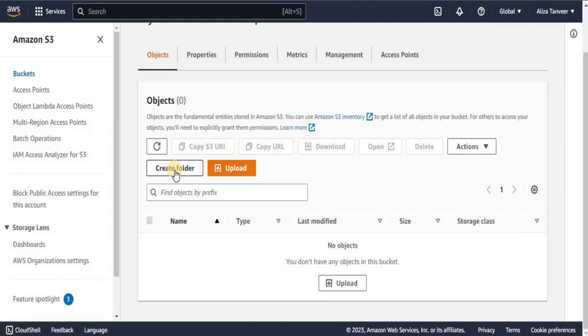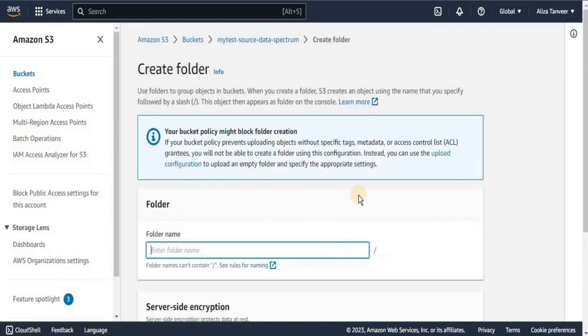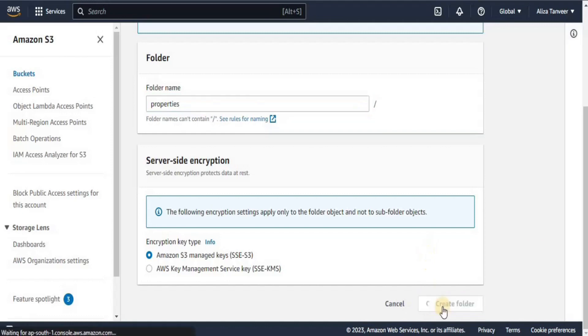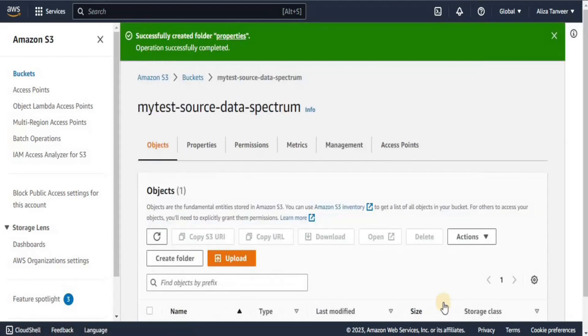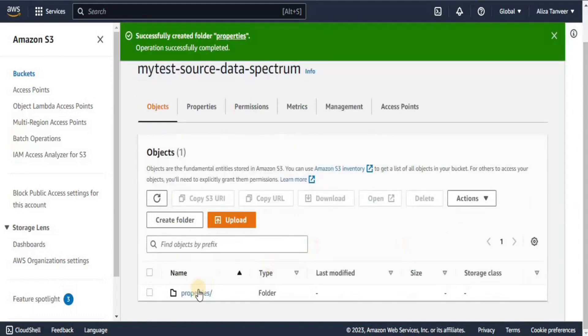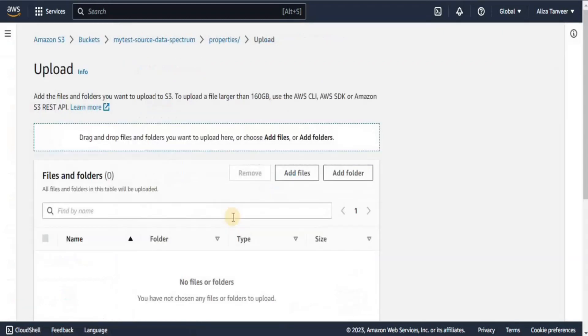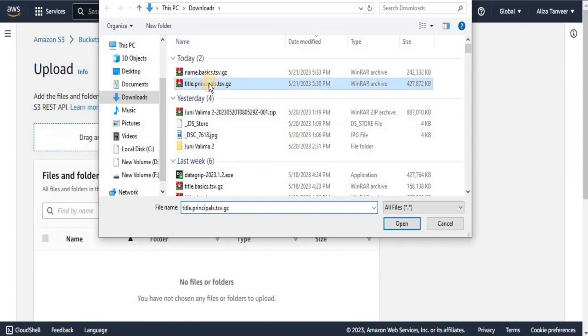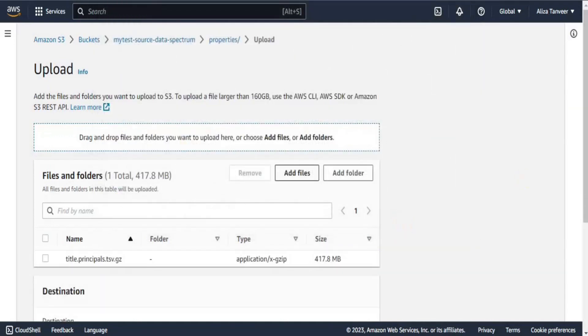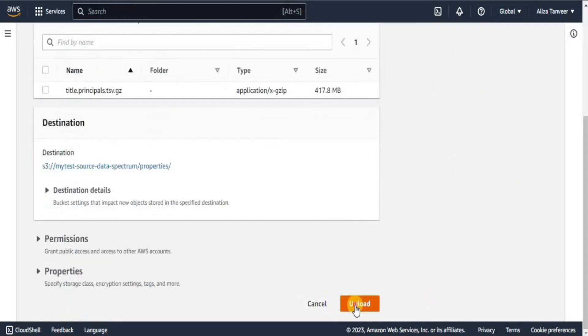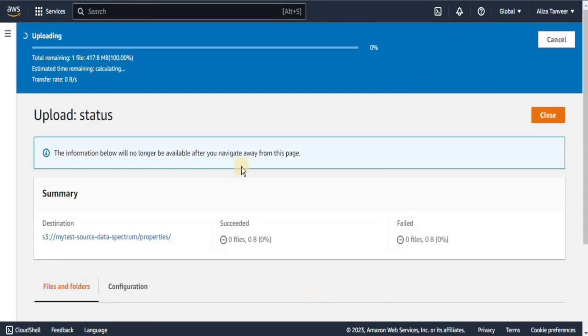We will also start by creating a new folder into our Spectrum bucket. Here inside our ST bucket, we are going to create a folder. We are going to call it properties and then simply we are going to create this folder. Once the folder is created, then inside this folder, we are going to upload a file that we downloaded earlier which was titleprinciples.tsv.gz file. It is also going to take some time for uploading.